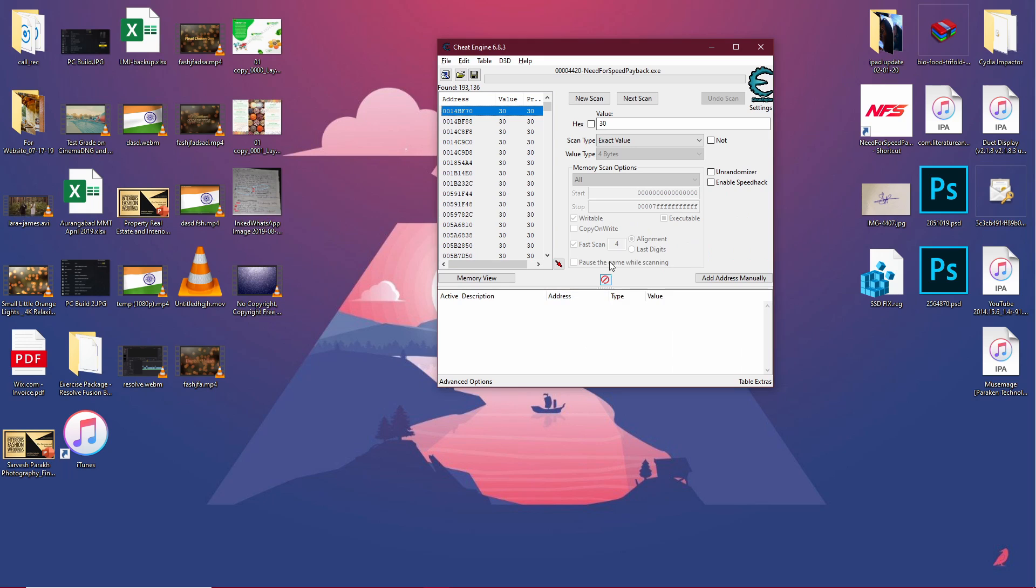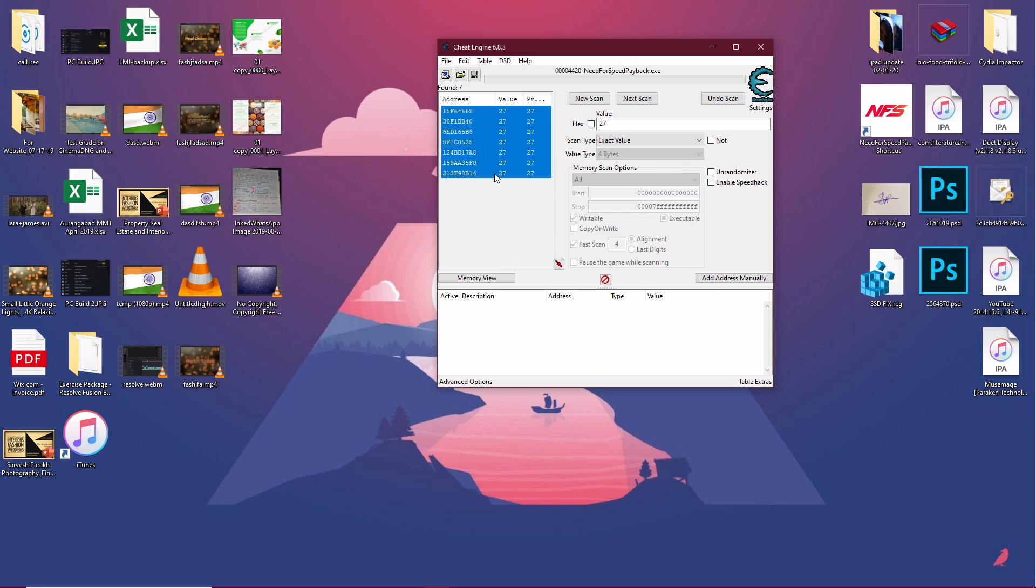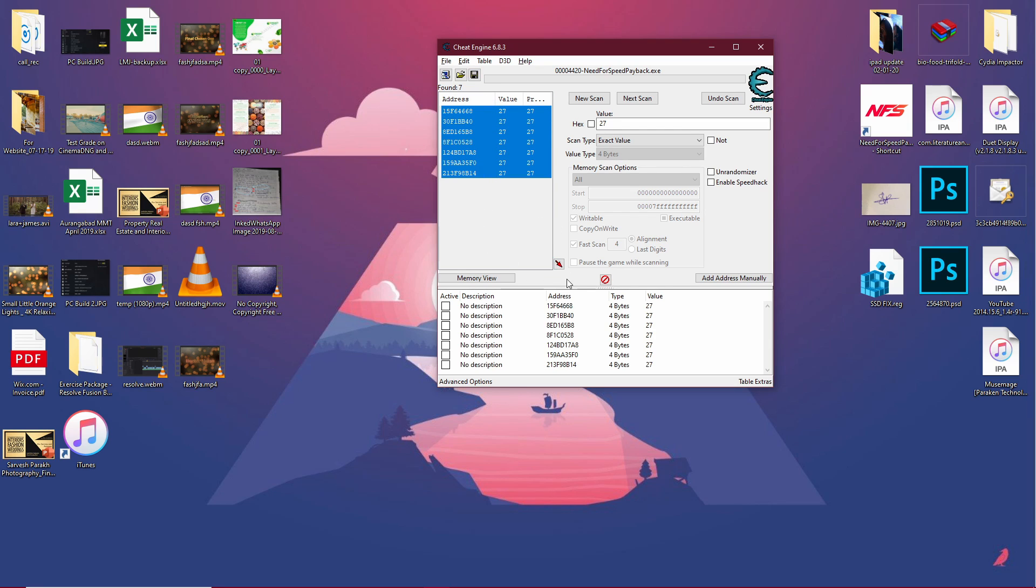Let's go back to Cheat Engine and enter this new value which is 27 right now, and do the next scan. Remember to do the next scan, not the new scan. Now you can see the list is fairly short. Select those all by clicking and dragging and put them down over here.